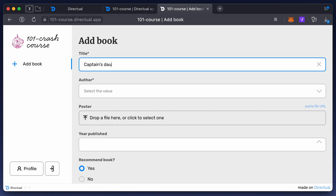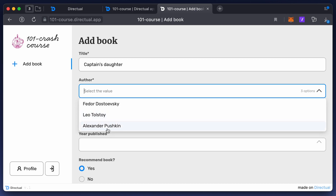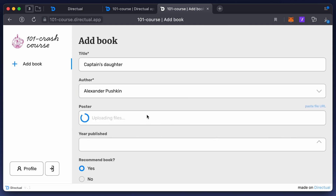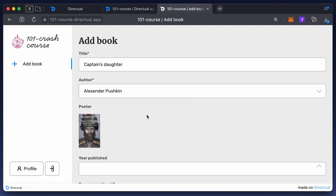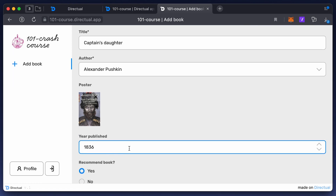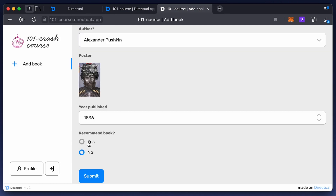Now we should test the whole form. Let's add a new book: Captain's Daughter by Alexander Pushkin. It was written in 1836. I recommend this book because it has a captivating story.